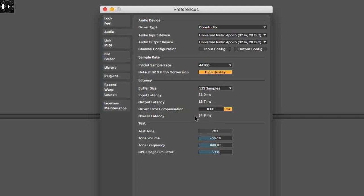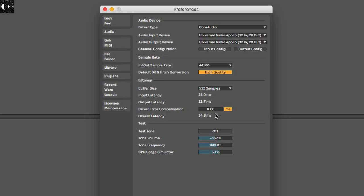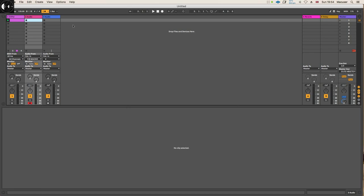In the audio tab, there's a parameter called driver error compensation in the latency tab. There's an overall latency of 34.6 milliseconds. As a starting point, I'm going to input a negative value to make the overall latency go as close to zero as possible. In this case, minus 37 milliseconds.